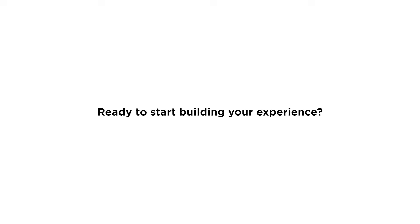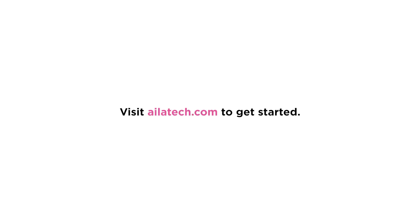Ready to start building your experience? Visit us at ilatech.com to get started.